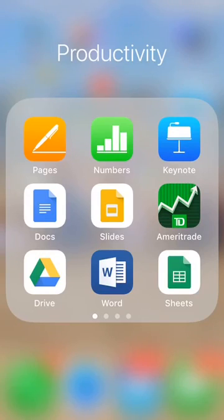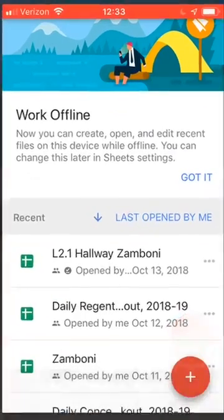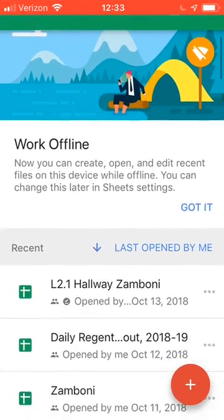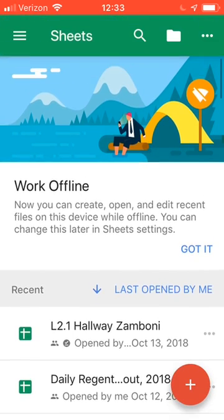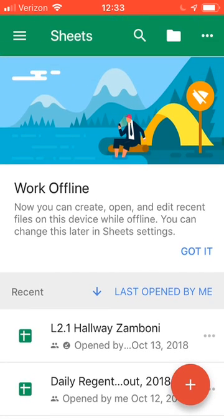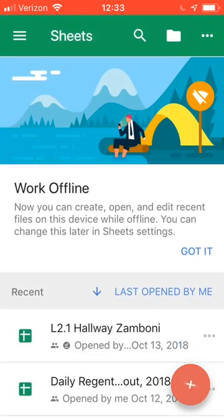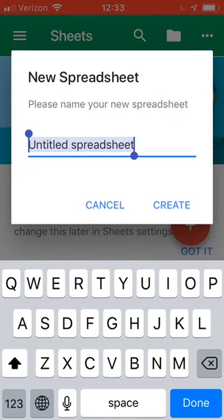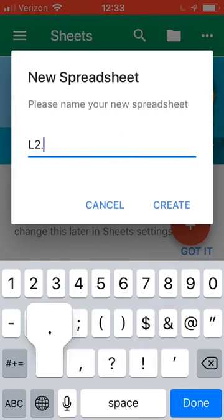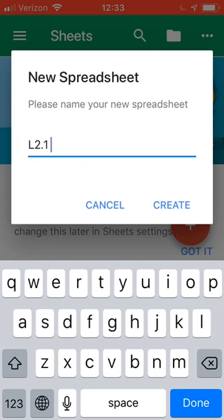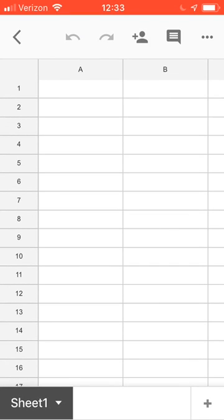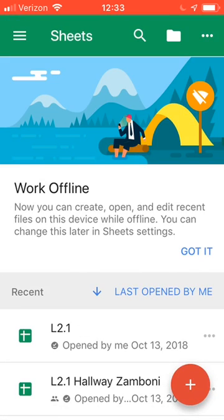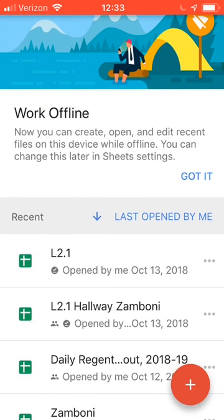Alright, you'd like to do a little data analysis on your phone. It's not just a social media toy, it's actually a tool. So we have Google Sheets here. Click on that, open up, and we have Hallway Lab 2.1 Hallway Zamboni. You could have any file in here. If you don't have a file, just hit plus new spreadsheet, title it Lab 2.1 or whatever it is you want, and then create it.